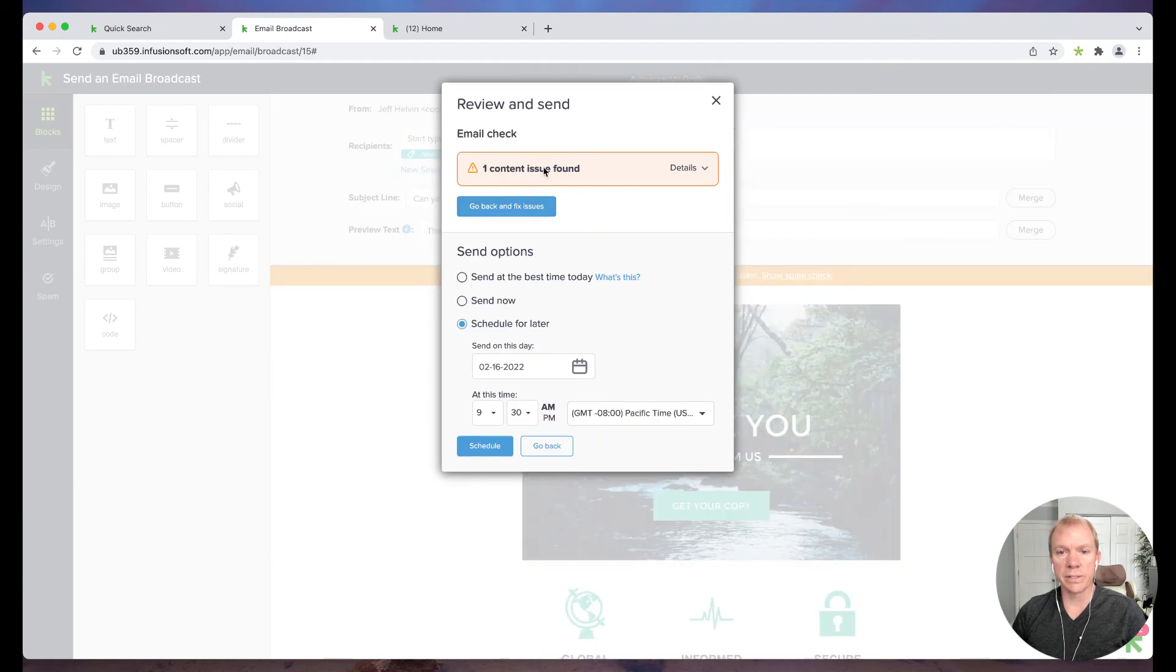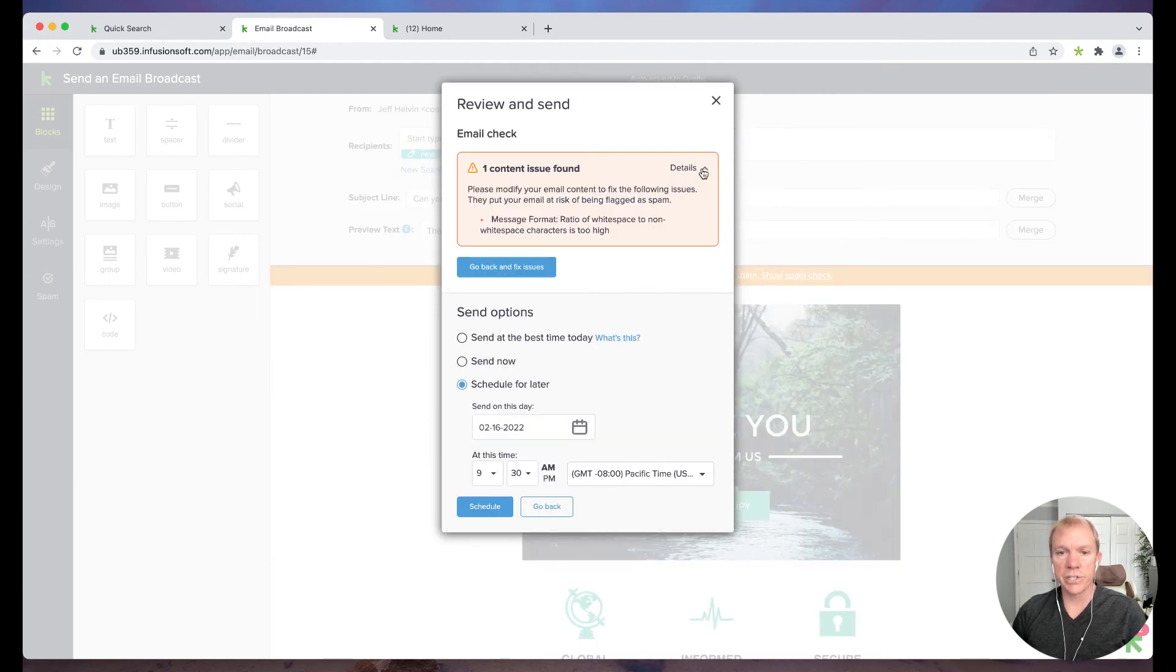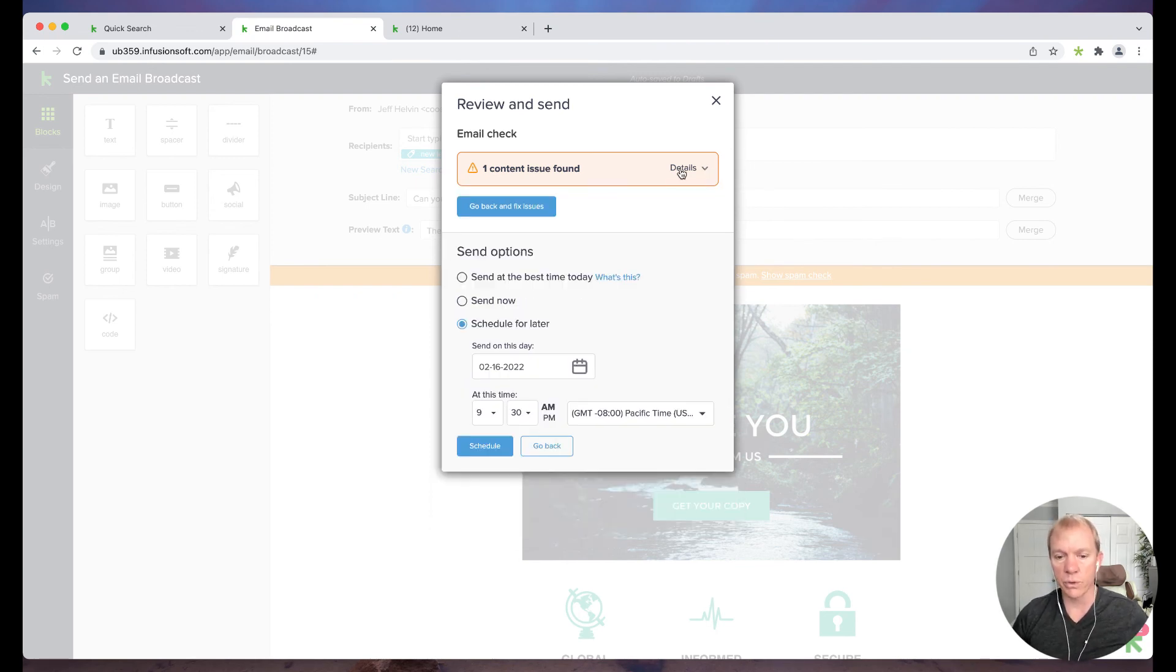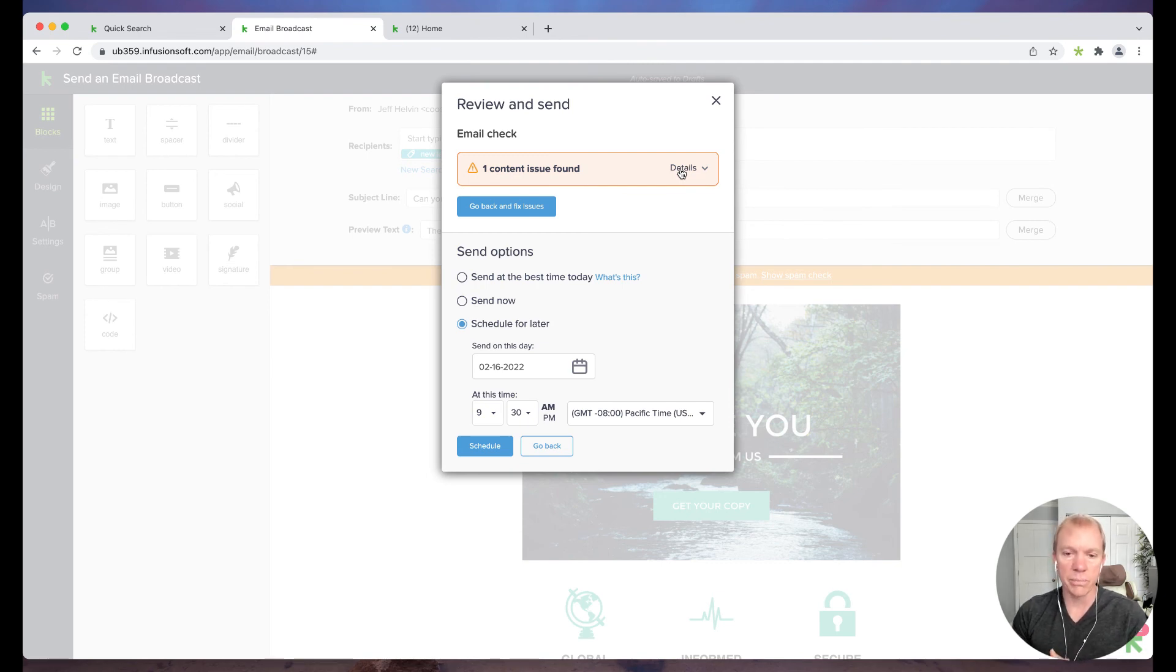So let's say it's all ready to go. I click review and send, and it's saying that there's a particular issue found. Again, it's suggesting that we make that edit to the white space and so forth. So once you have all your copy done, again, this is just a default.